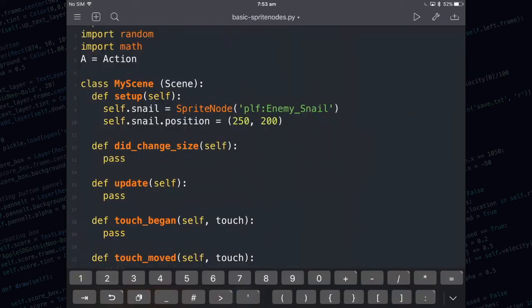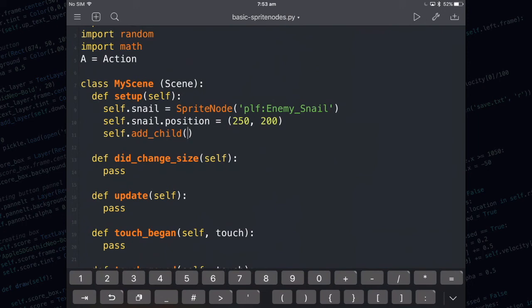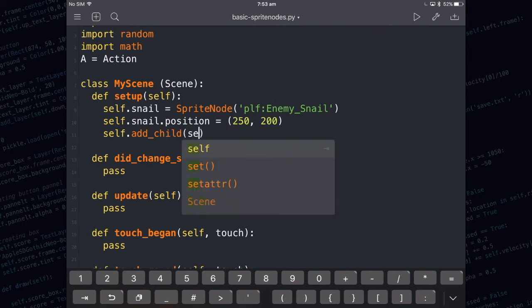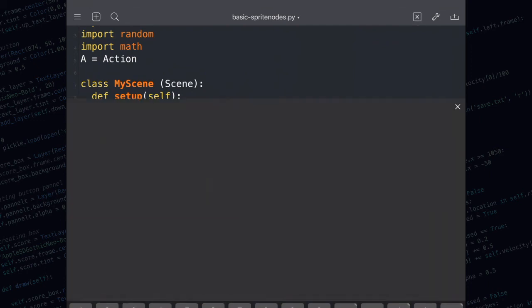After I've added the position line I need to do the last thing which is add_child. When you run self.add_child that means you're trying to add something to the scene. I'm going to put in the name of the snail in here self.snail. When I hit play it's going to put the snail on the screen.